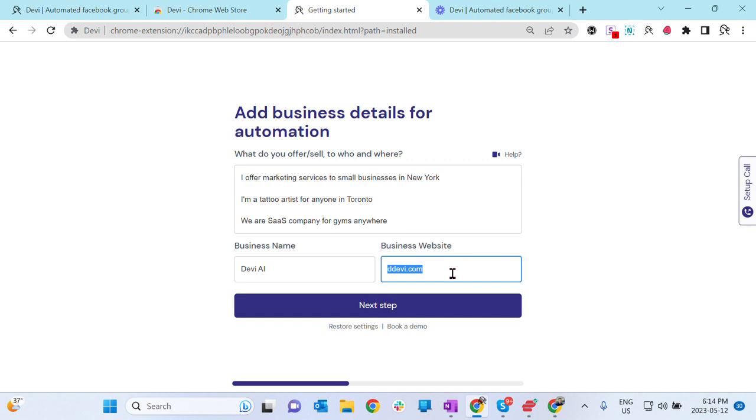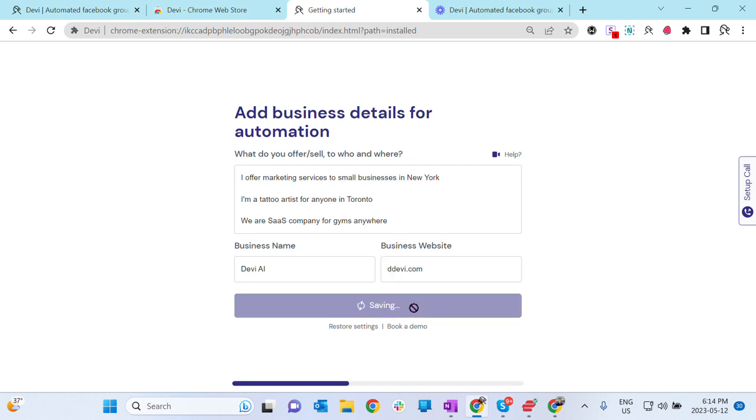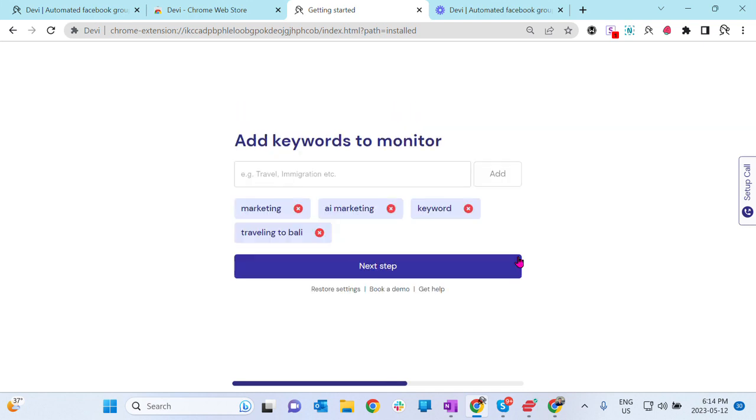If you don't understand or don't know what to add, simply click Book a Demo and one of our Debbie specialists will help you set up your account. Let's go to the next step. Here, most important two steps.